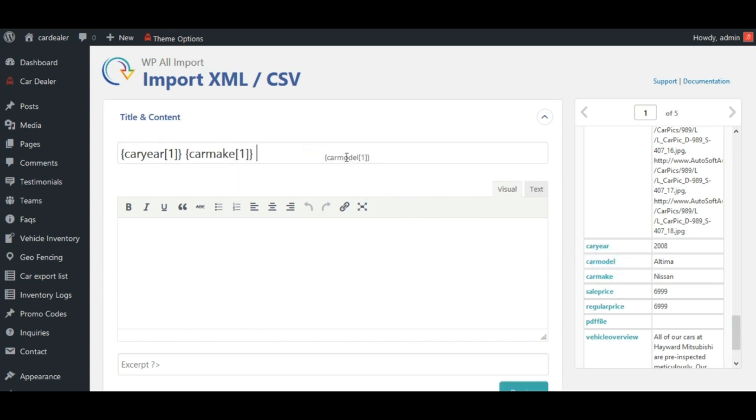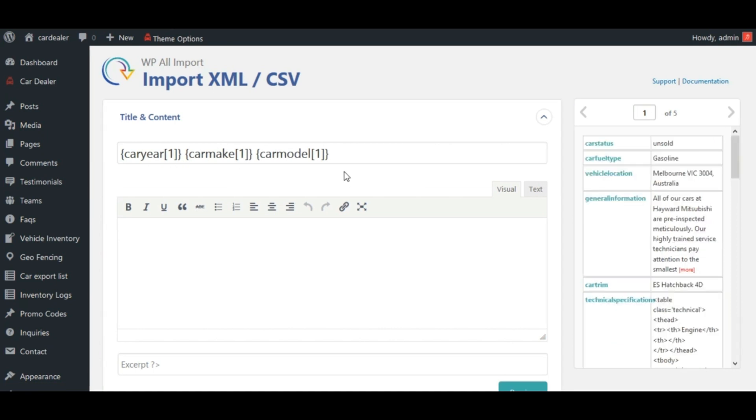Let me inform you that, WP All Import provides custom code and the function editor functionality by which you can use any PHP function as well as define own function and use them.